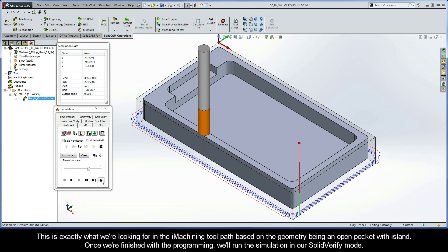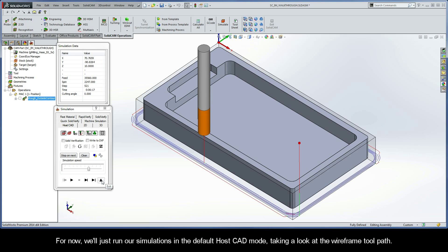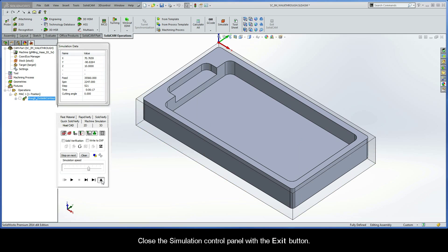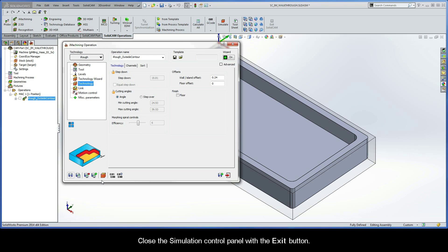Once we're finished with the programming, we'll run the simulation in our Solid Verify mode. For now, we'll just run our simulations in the default HostCAD mode, taking a look at the wireframe toolpath.